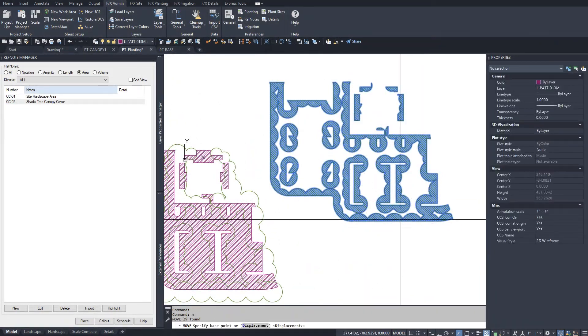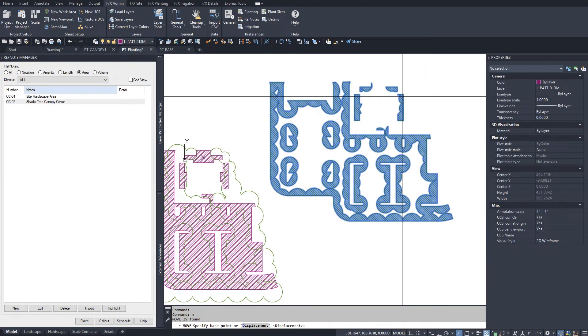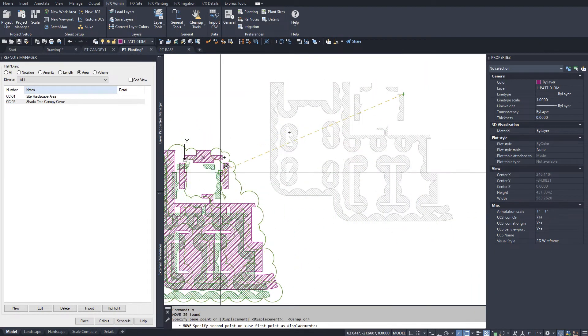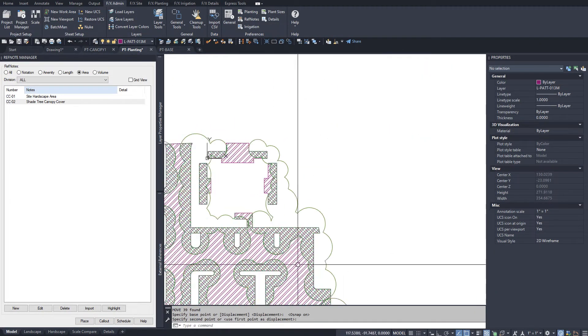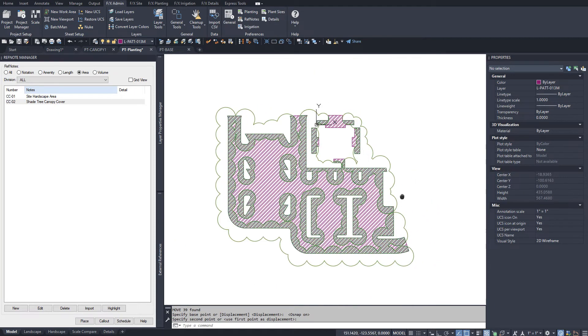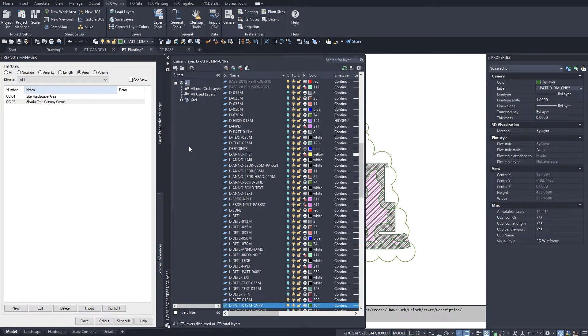Place your canopy hatch, then run a reference note schedule for your canopy division to show the difference.